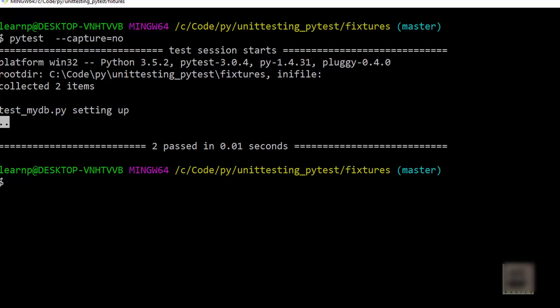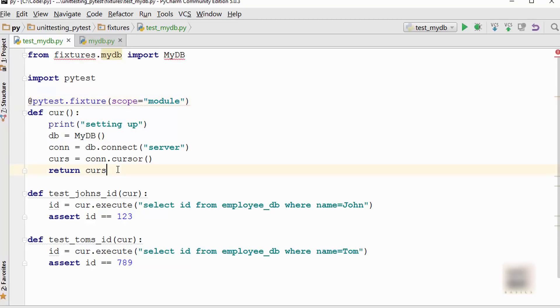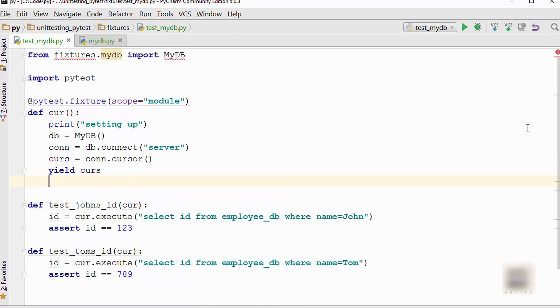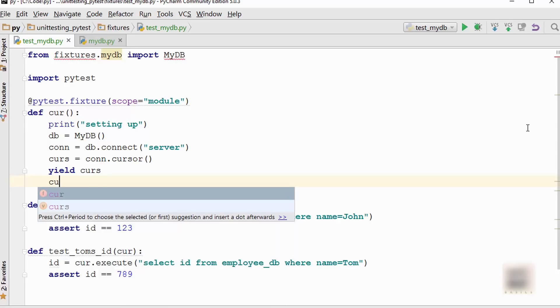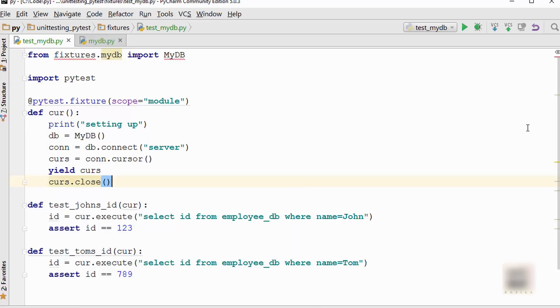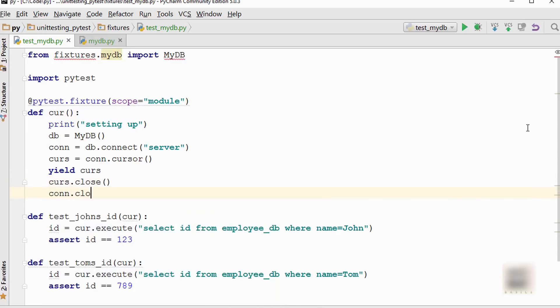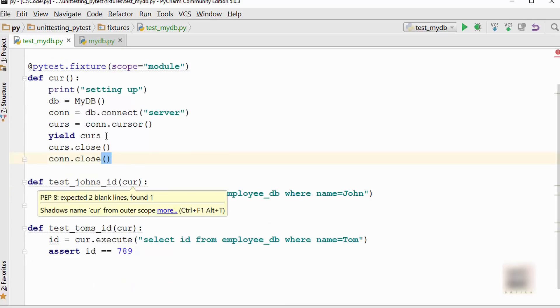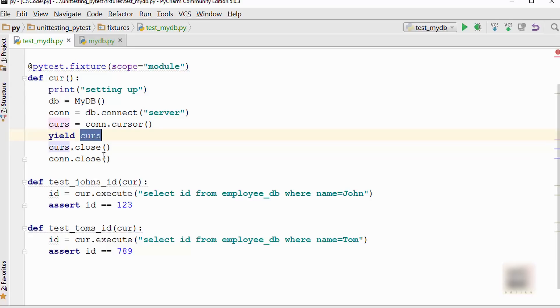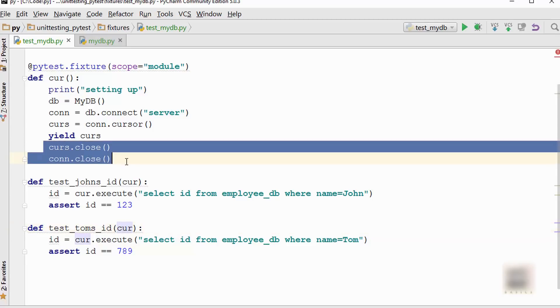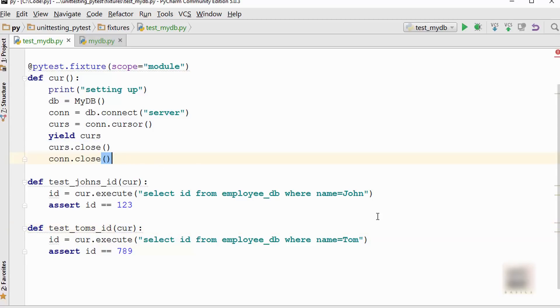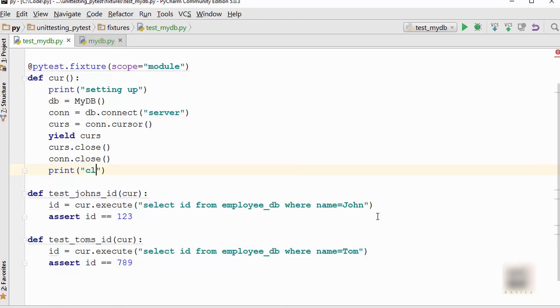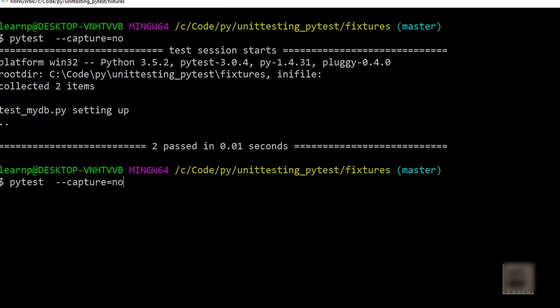Now how do you do teardown? Teardown means where do you close your connection and cursor. For that, you usually just change a return with yield, and after this you will say cursor.close and then connection.close. What will happen is it will create this cursor object only once, it will pass it to all the test cases, execute the test cases, and after all of that is over, it will go here and close the connection. Let me print this 'closing database'. Let's run this.